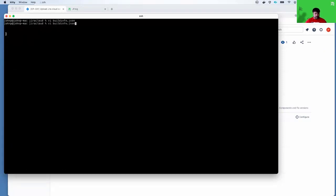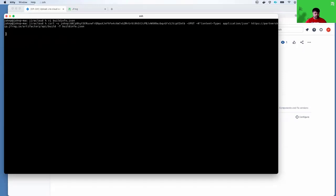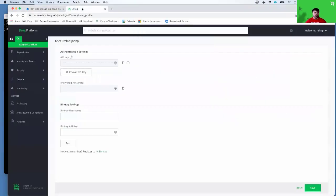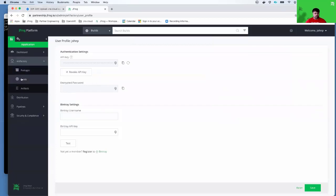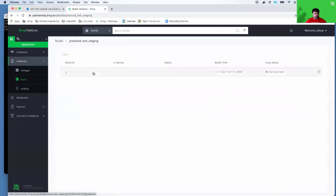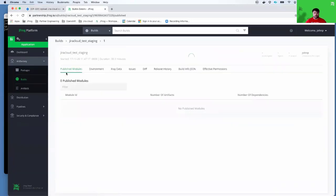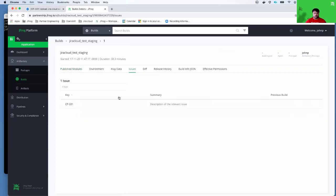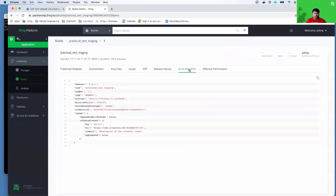At this point, I'm going to go ahead and upload this to Artifactory. Once this has been uploaded, I should be able to go back into my JFrog platform and go to builds. I can see my new build that has been uploaded here. I can click on the build number, click on issues and see the associated Jira Cloud issue on this particular build. I can also look at the raw build info JSON if I'd like.